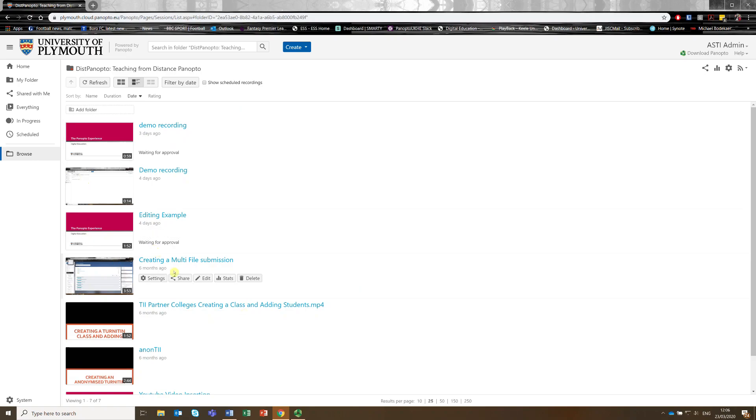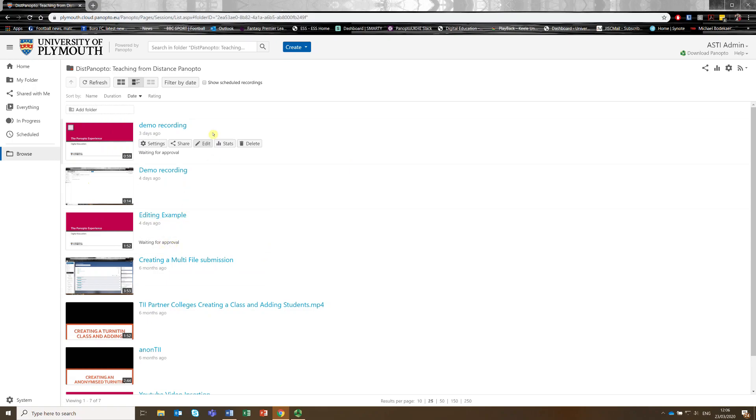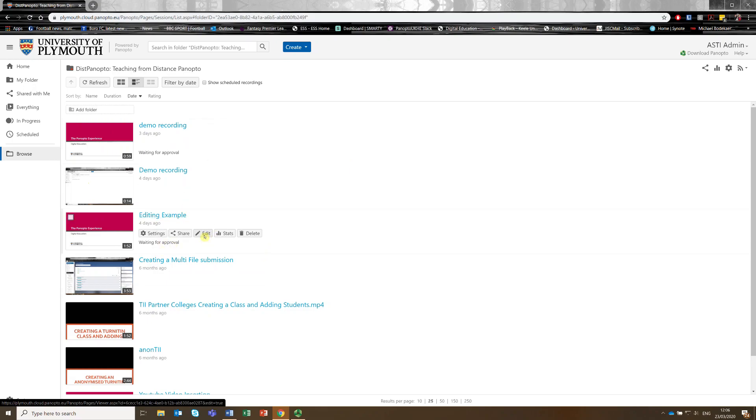So once we're there, once we're ready to go in, you see as we hover down, we can see there is the edit option. So if we click on that, it will take us into the folder or into the editor for that video.